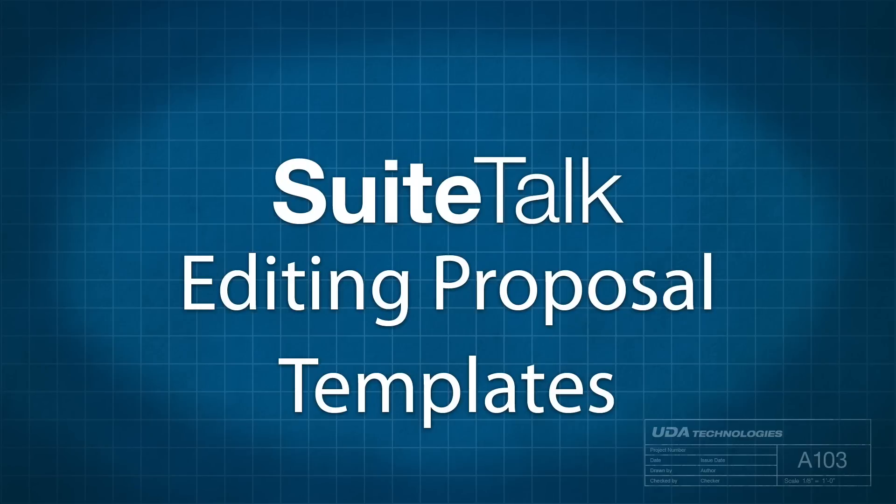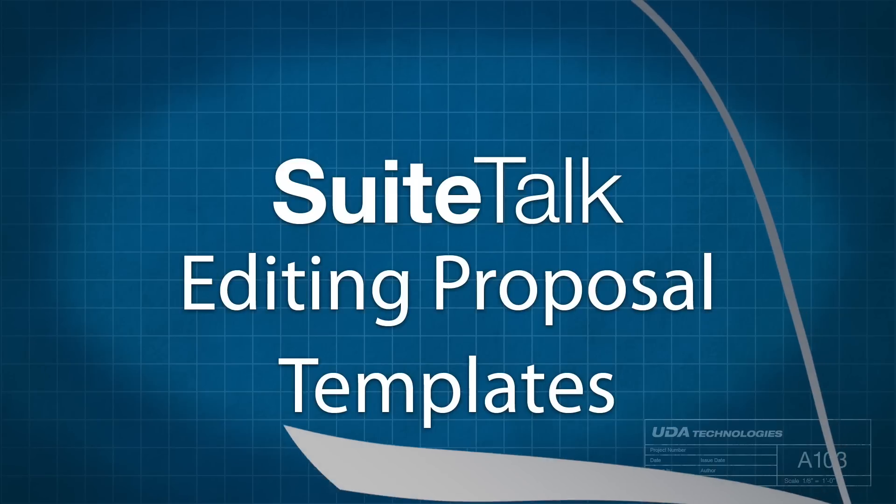Hello, everyone, and welcome to Sweet Talks with Ben. On today's Sweet Talk, we're going to be looking at how to edit and customize some of your proposal templates.